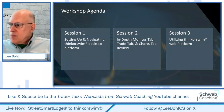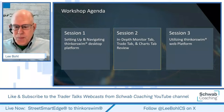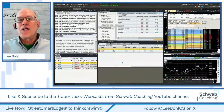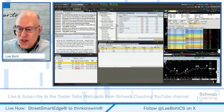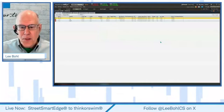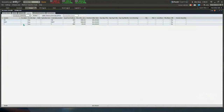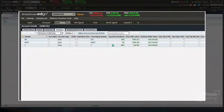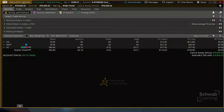Let's get started. I'm going to pull up StreetSmart Edge and start with the Monitor tab on Thinkorswim, which is very similar to the account box here. I'm going to look at positions — I put a couple of positions in this demo account. I'm in demo mode on StreetSmart Edge. How do I get this same information on Thinkorswim? Let's go over there now — Mike is going to answer that.